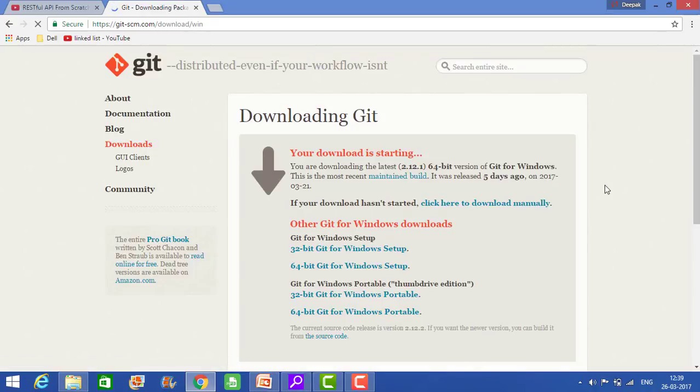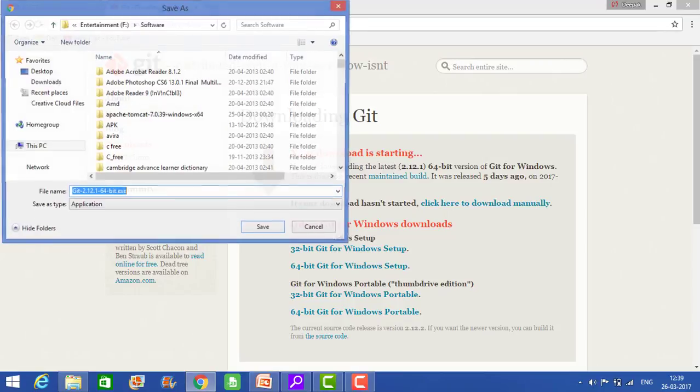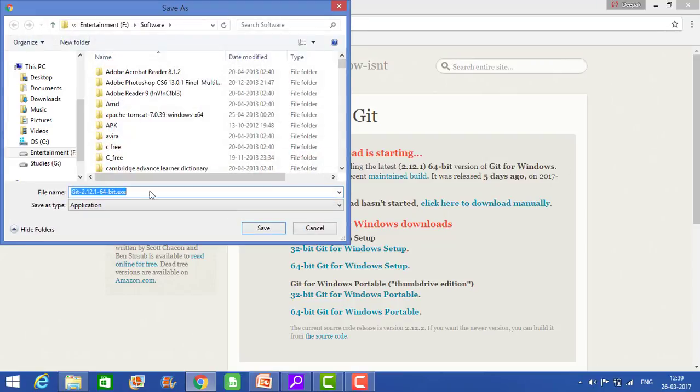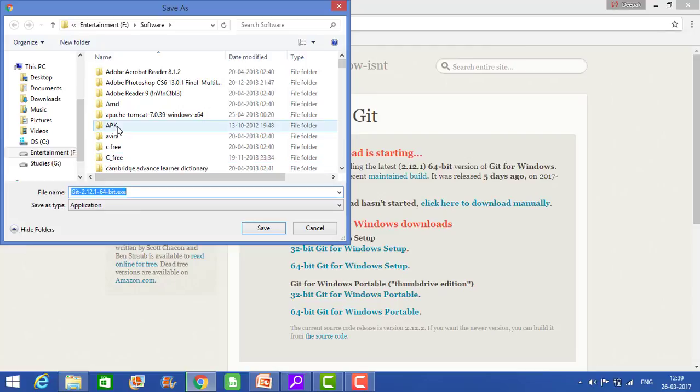And it says your download is starting. So by default it is installing for the 64-bit. I have 64-bit, so this is fine for me. But if you have 32-bit, then you can also download by clicking this link. Just save this.